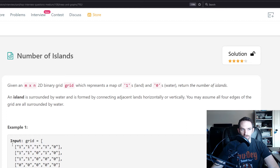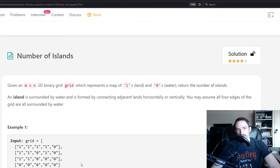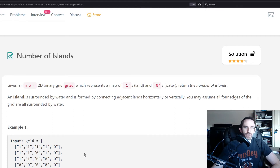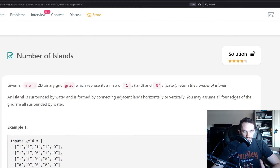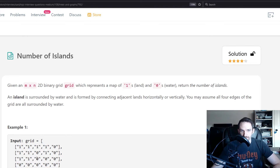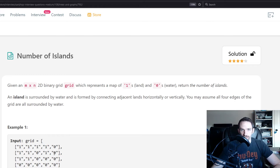We don't have to worry about an island touching the outside of the grid. It's also important to know that the problem says horizontally or vertically, which tells us that if there is a one diagonally, it does not count — it would be a separate island.